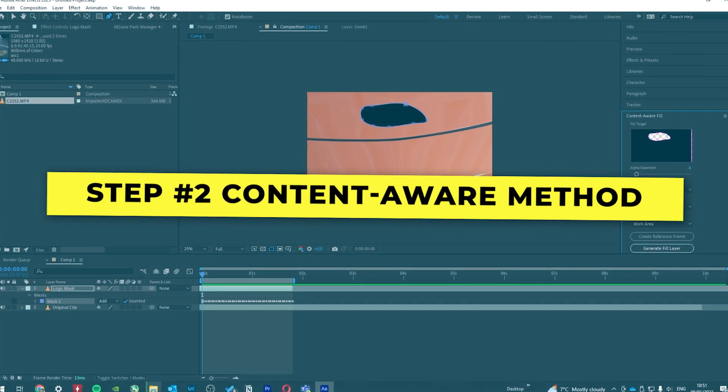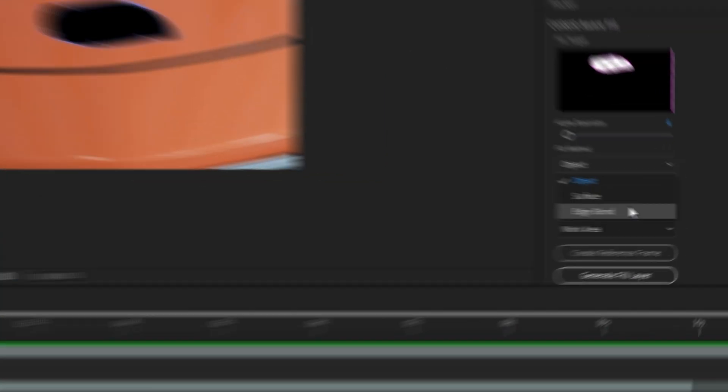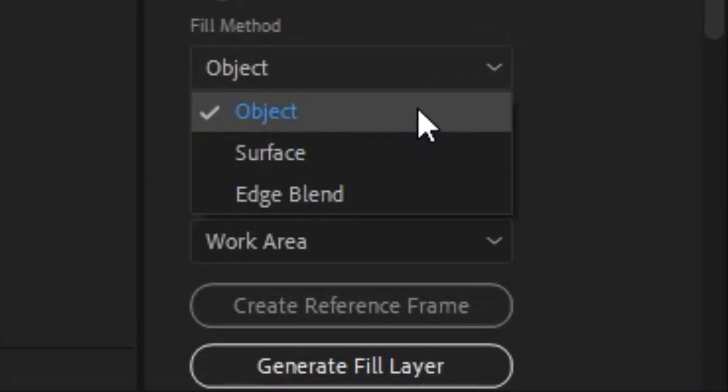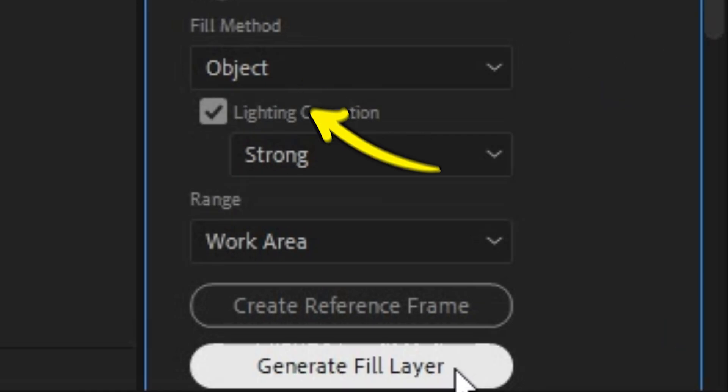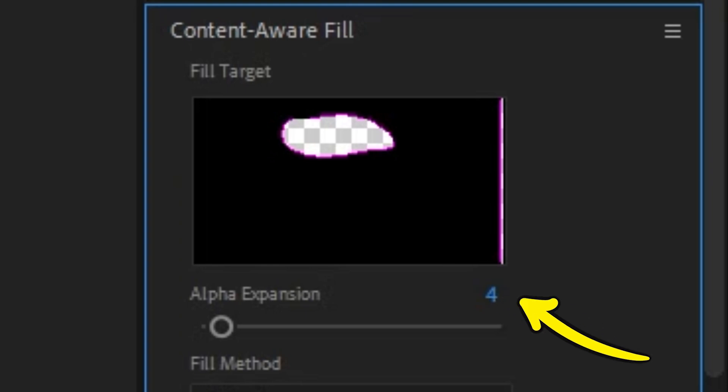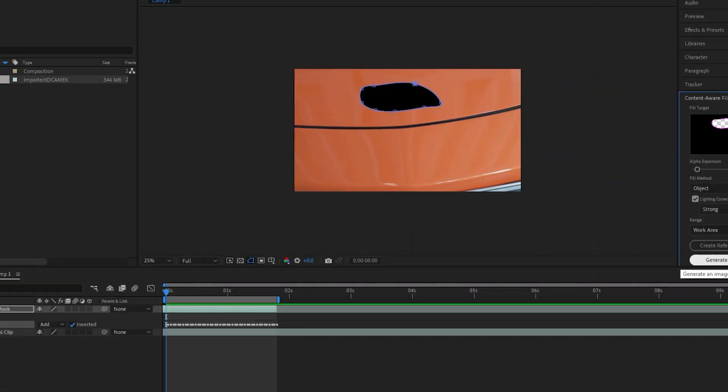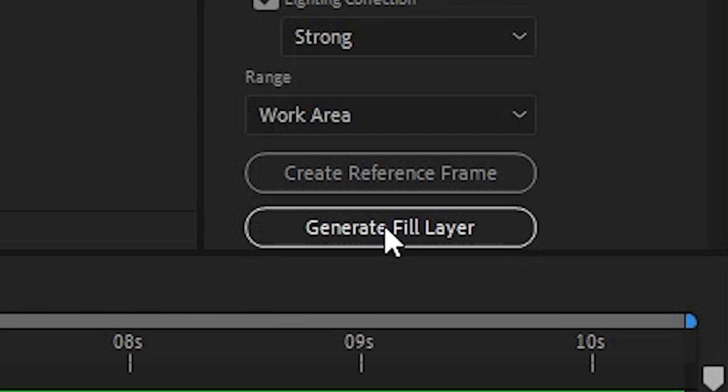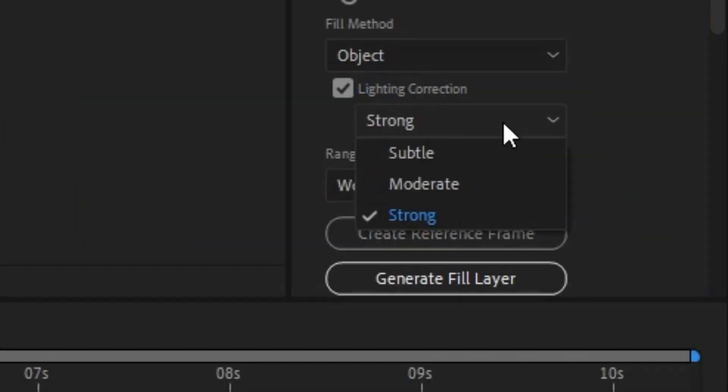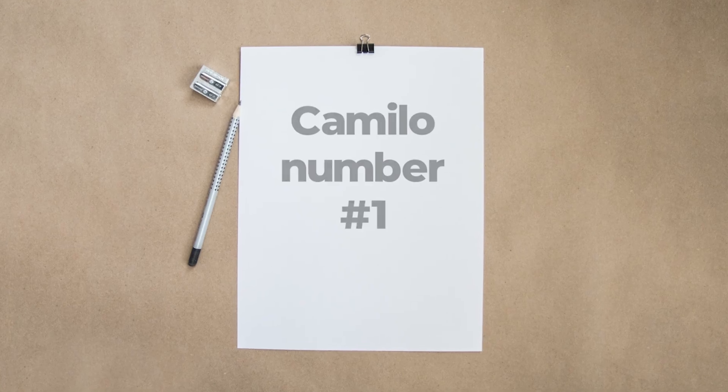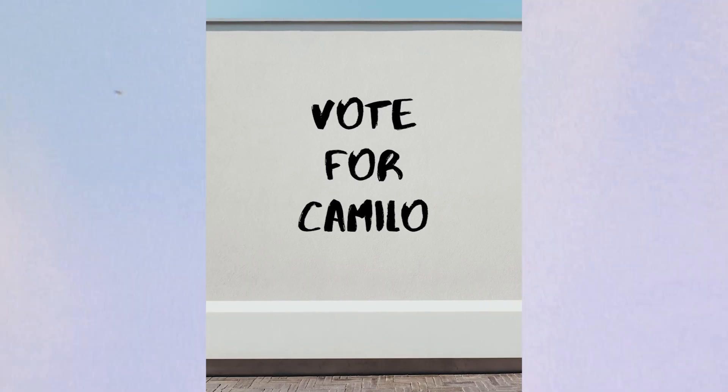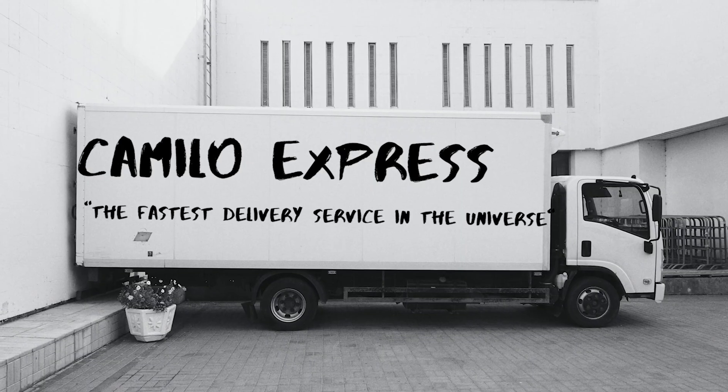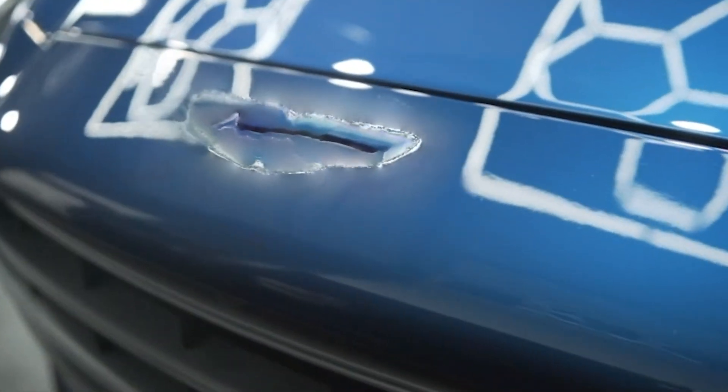Step two is to select a Content Aware method. The three different ones are Object Blend, Surface, and Edge Blend. I always start with Object Blend and using the best lighting. I also make the expansion between three and five. This basically allows more info to be taken around the logo. If lucky, we get a good version. If not, we can try different lighting methods or go into the second method, which is Surface, which is mostly for text on a plain background like paper or the side of a building or a truck.